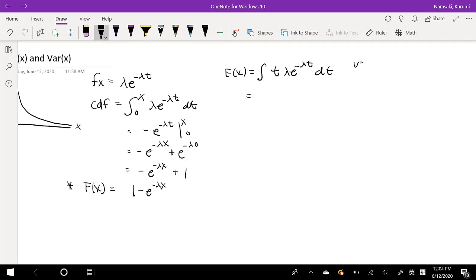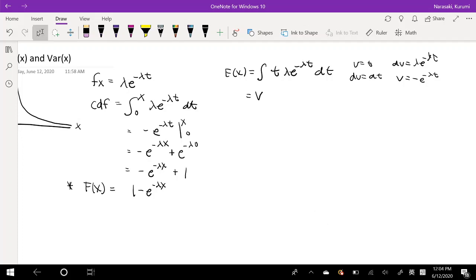If you didn't see my previous video, it would be really helpful to know integration by parts. So we're going to integrate this by parts. We say that u is equal to t, du is equal to dt, dv is equal to lambda e to the negative lambda t, and v is equal to negative e to the negative lambda t. So our integral is going to be equal to negative t e to the negative lambda t minus 1 over lambda e to the negative lambda t.